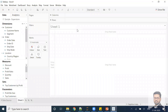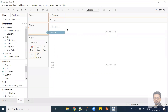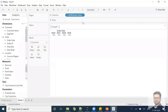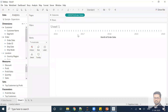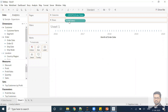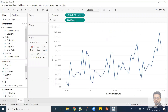Here is the dataset we are already connected to in Tableau. Let me drag the order date out here and make it a month-year format, then drag sales out here as well. You can see a beautiful line chart coming in.